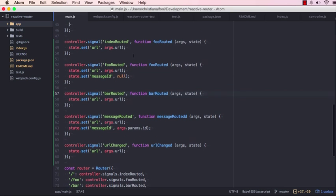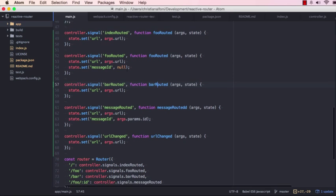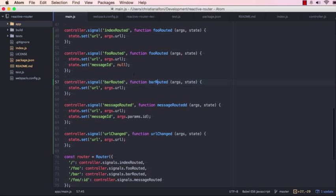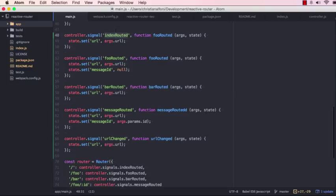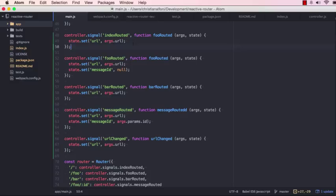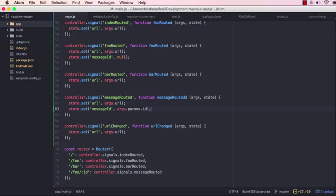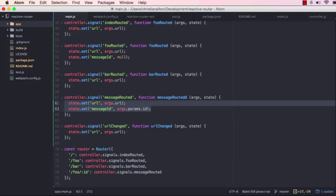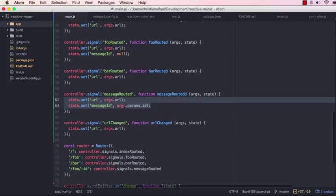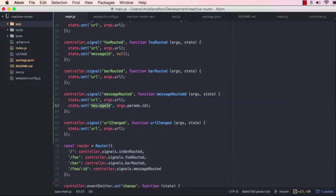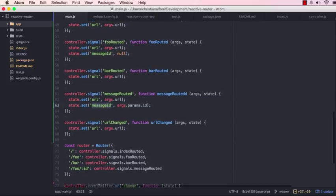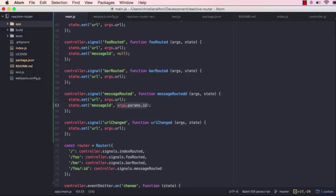So this code is using the cerebral controller with React and immutable store. So what you can see here is that I've set up a few signals. I have an index routed, foo routed, bar routed, message routed. This is just to play around. And what it basically does is that it just sets the URL inside the state store, the immutable store. And when I go to a message routed, it will also set the message ID based on some params.